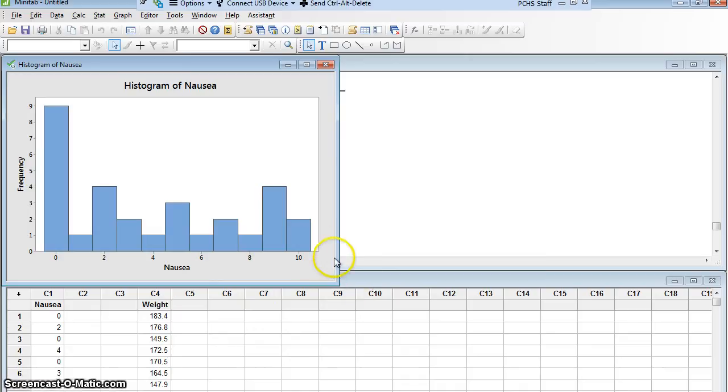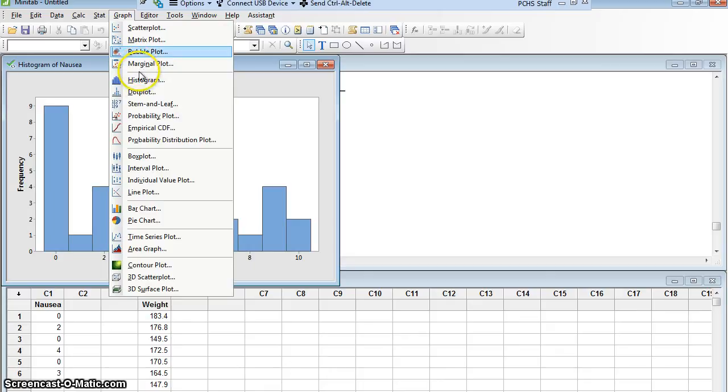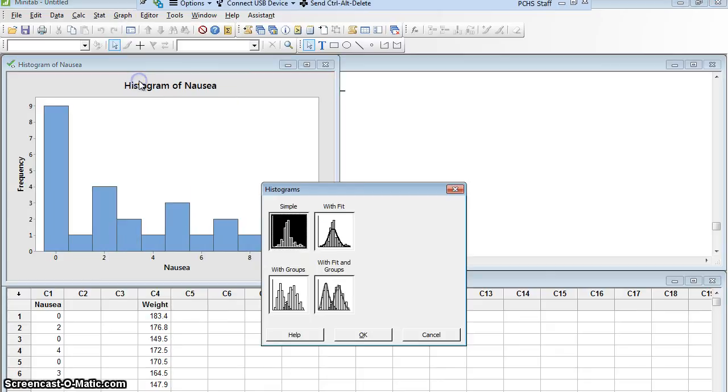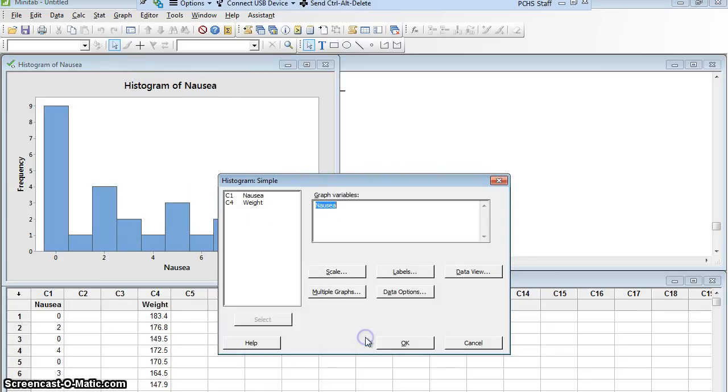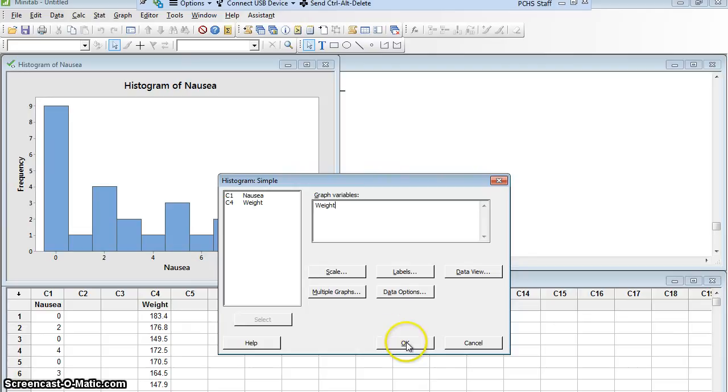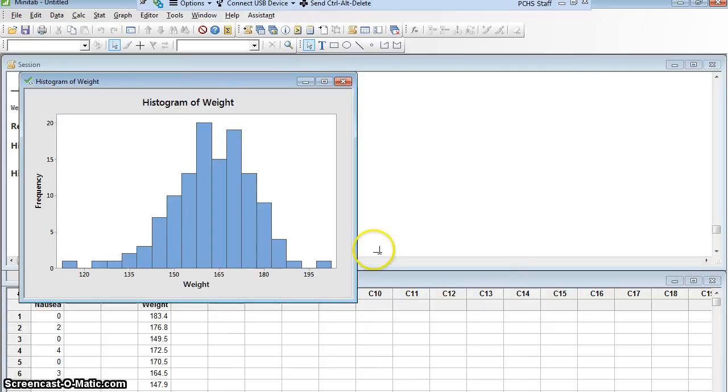So, start the same way. I'm going to make a histogram. Graph, histogram, a simple histogram, say okay. I want weight, and I'm going to say okay, and here I get a histogram.